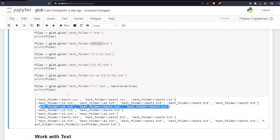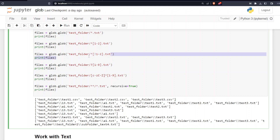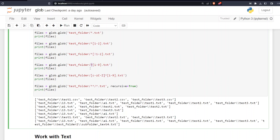If you want to exclude files ending in one or two, you add an exclamation mark inside the bracket: [!1-2]. This means the filename should not end in one through two and should be a text file. This grabs 'test3' and '13' because they end in three, which is outside the excluded range.